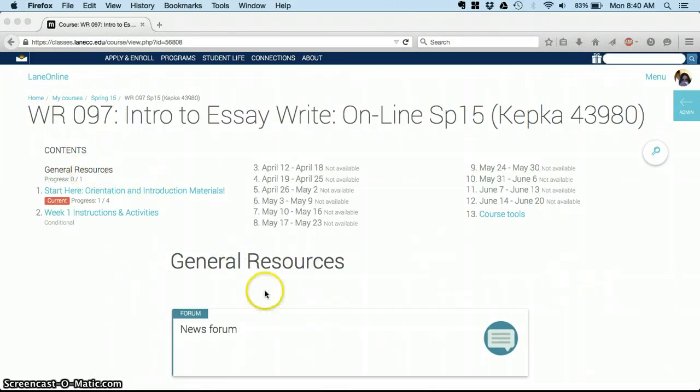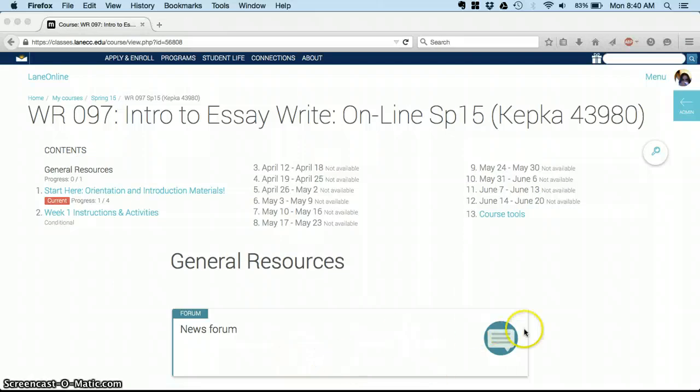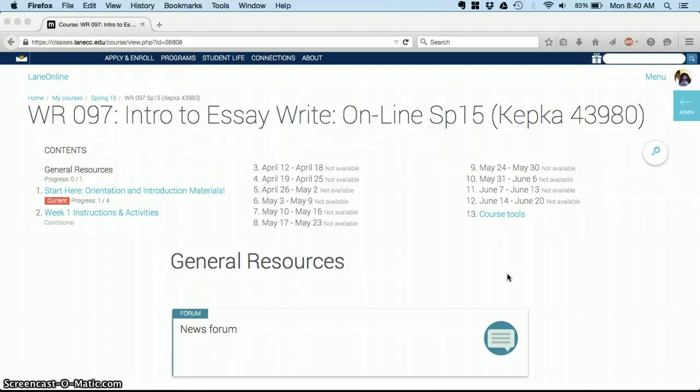Whenever you log in, the first thing you'll see is General Resources, and that has the News Forum, which is where I send out announcements about class and the class syllabus, and then some helpful links like the Help Desk and anything else that I think everybody should know about.